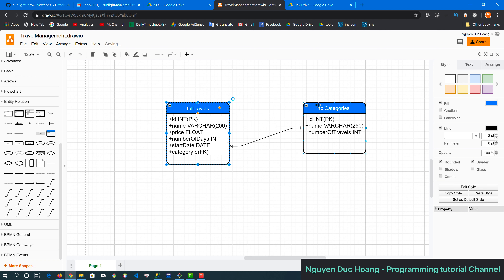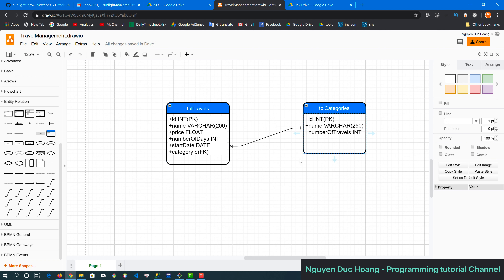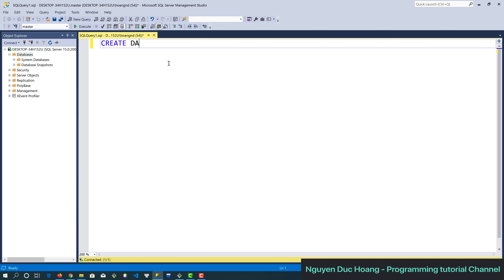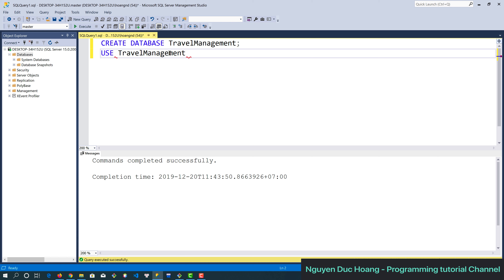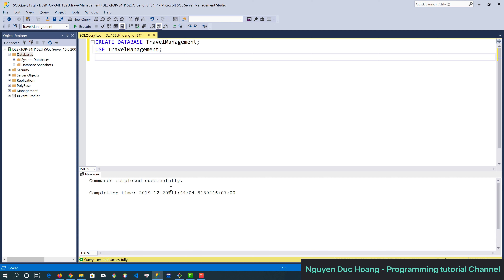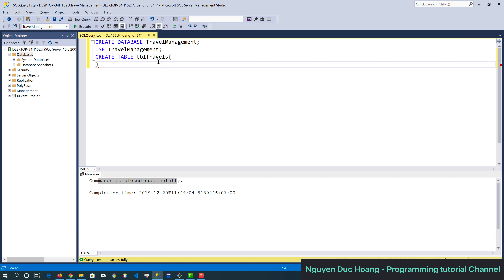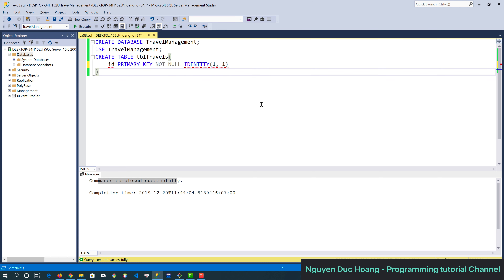The relation is one-to-many. First, we create the database 'travel management' and run it by executing — after executing, it will commit to your database. Then we use the command 'USE travel_management' to switch to the database. Next, we create a table named tbr_travel, with the primary key as the ID.